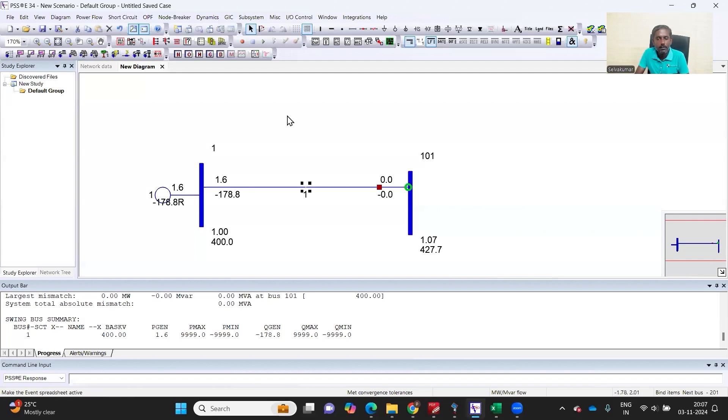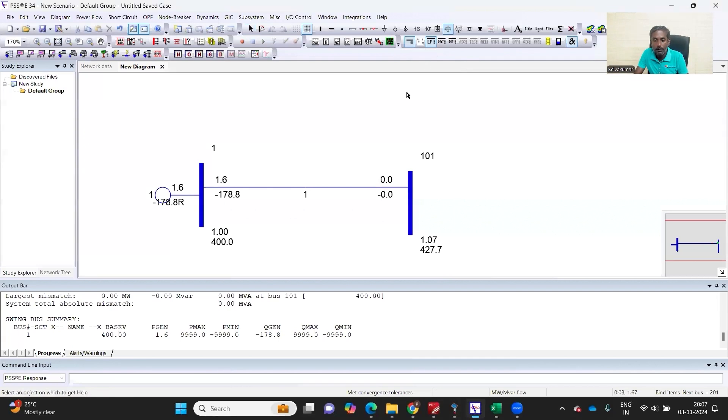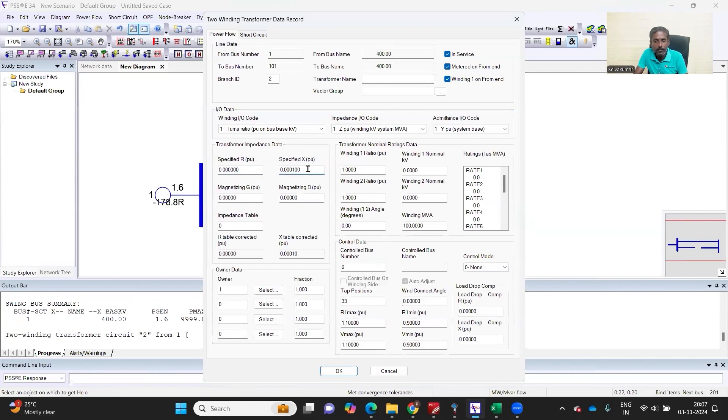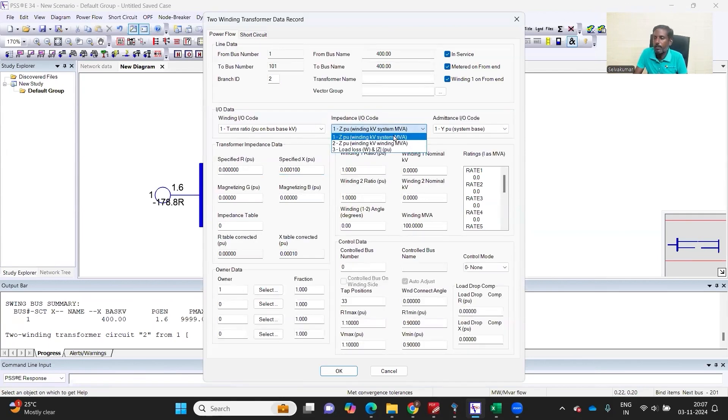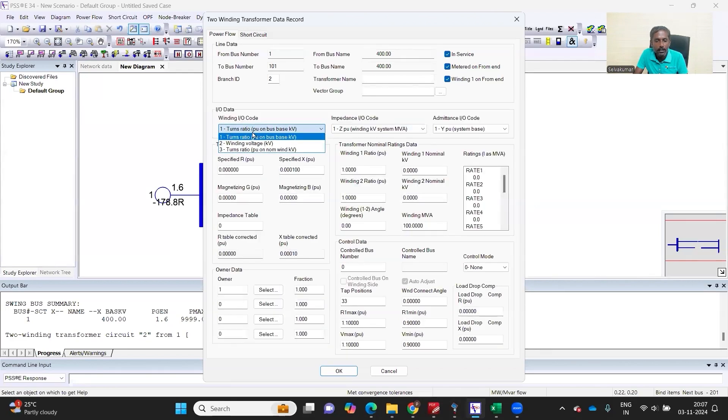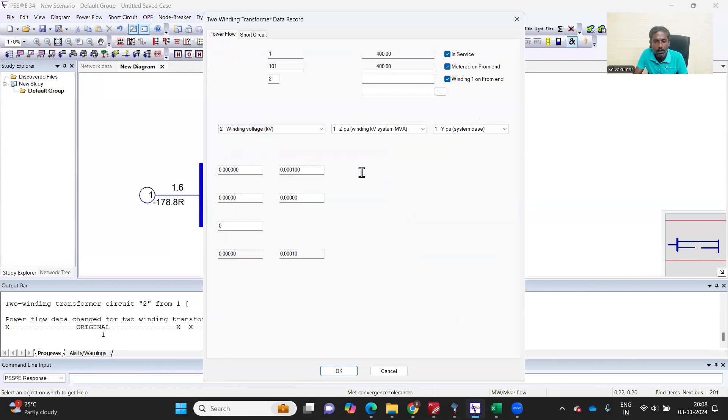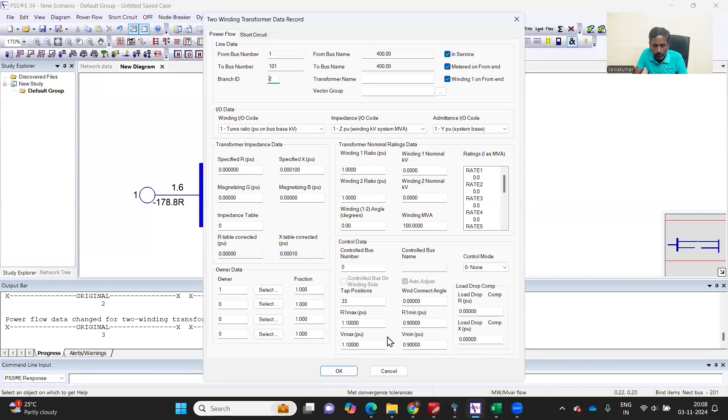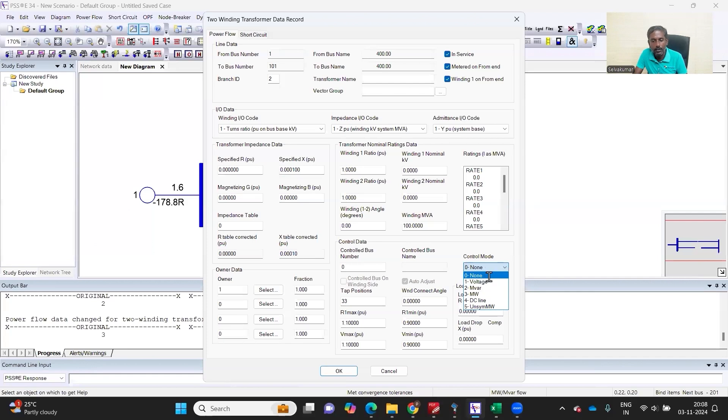In a similar fashion, when it comes to the transformer model, you can look at R per unit, X per unit. But this per unit you can give based on system MVA, which we have assumed as 100 MVA, or the winding MVA, or you can represent as a load loss which is in watt. Similarly, here you can give the winding voltage as per unit or kV. You can model the on-load tap changers, you can control the voltage or VAR flow also, and you can select which node the voltage has to be regulated.